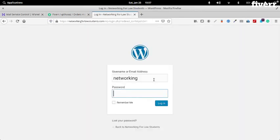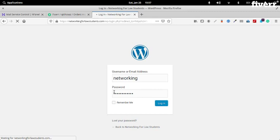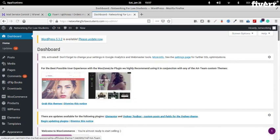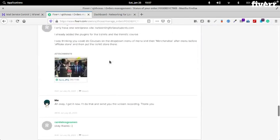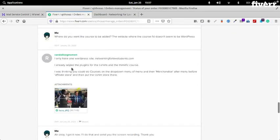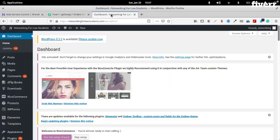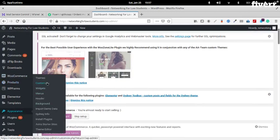This is your password. Let's login. So what you want to do is you want to add the Thinkific course and the merchandise to the menu, but add the course to the drop-down menu. So let's go to Appearance > Menus.